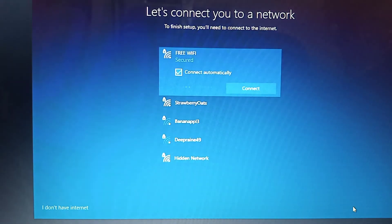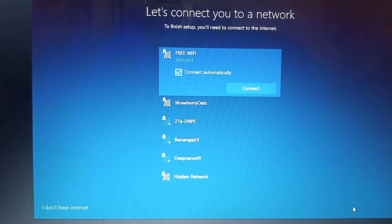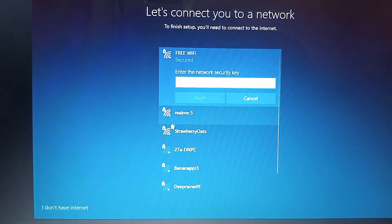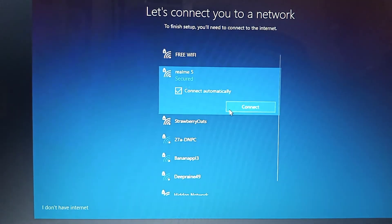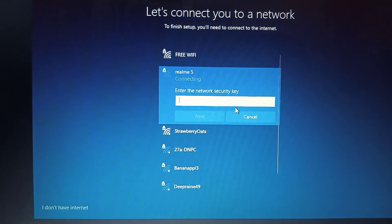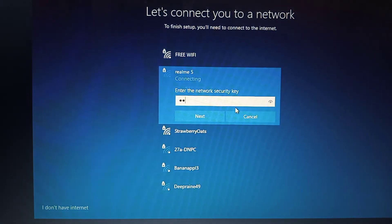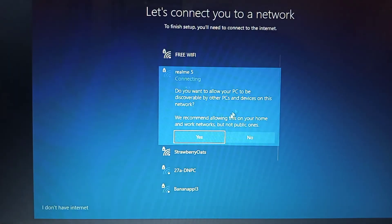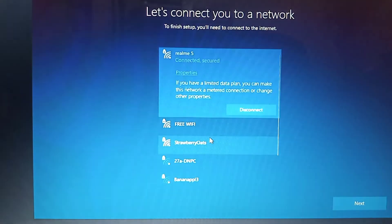Now let's get you connected to a network. That way you can get updates, apps, and cat videos as soon as possible. How about the first one on the list? Want to use that one? Now type your credentials. Mission accomplished. You're all linked up.